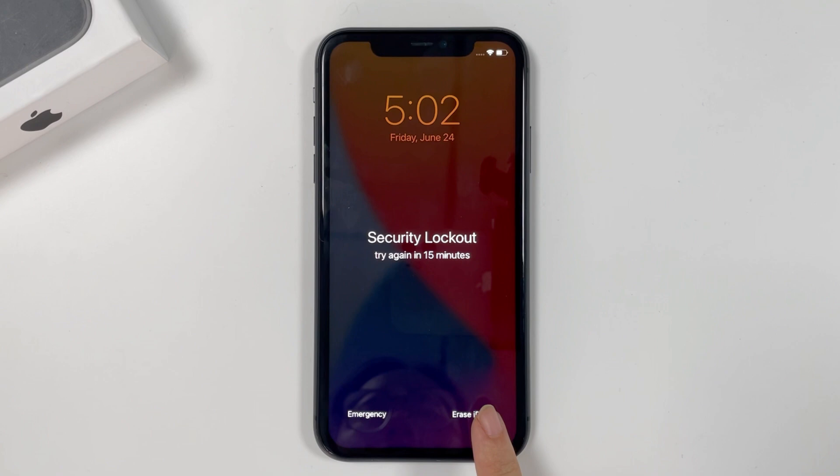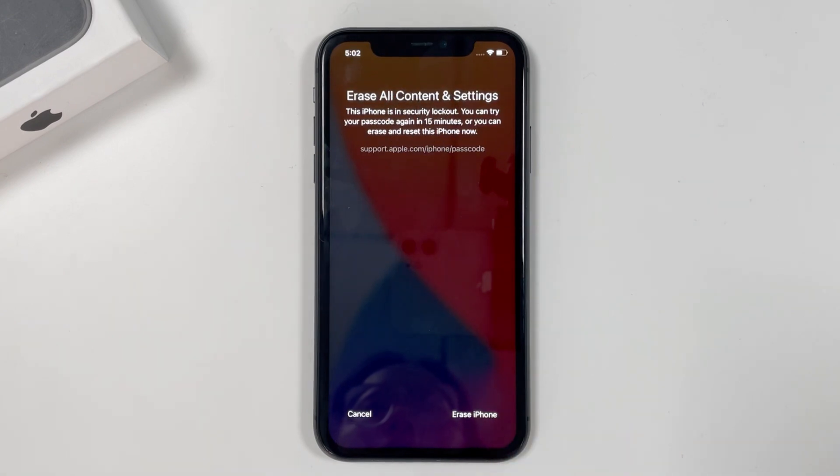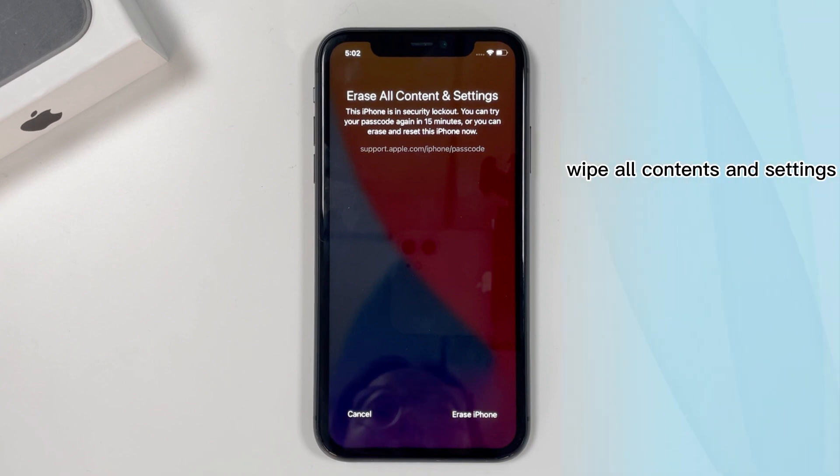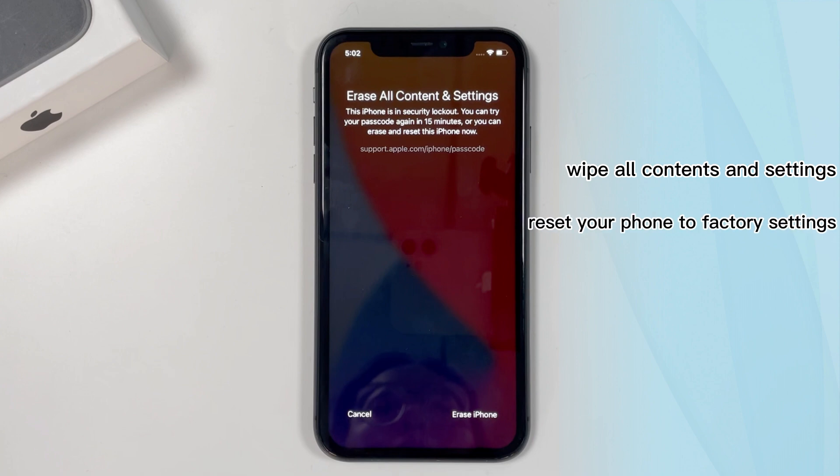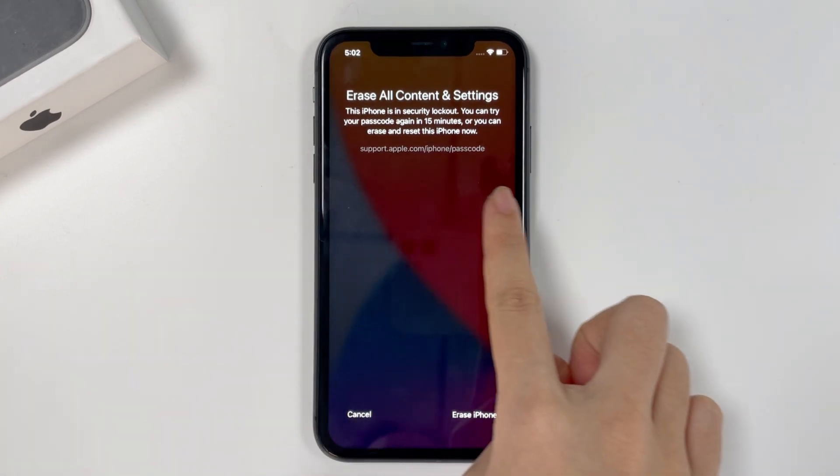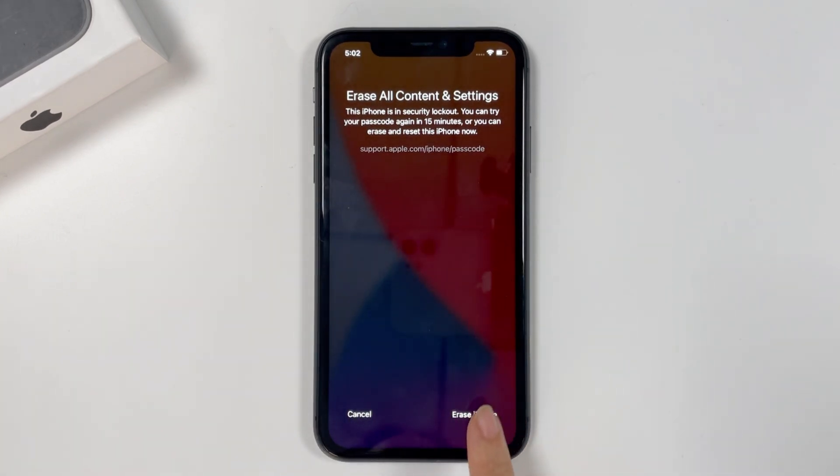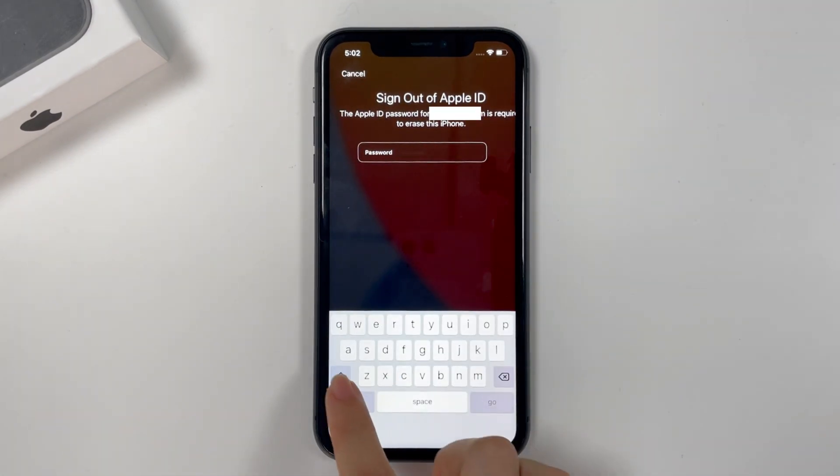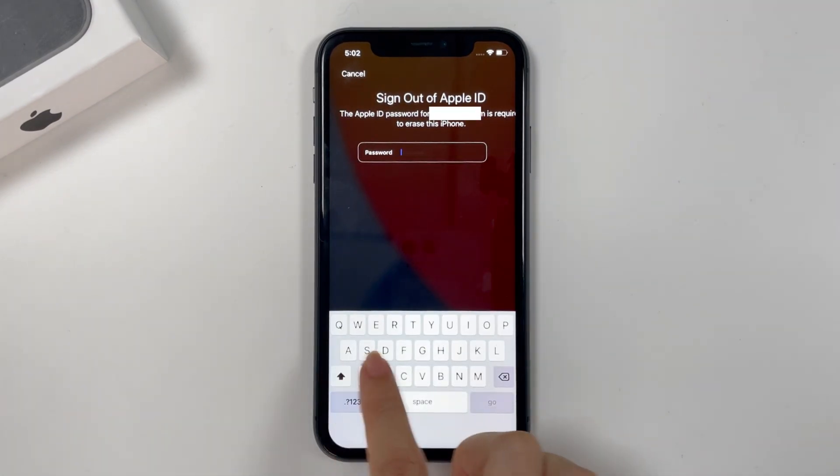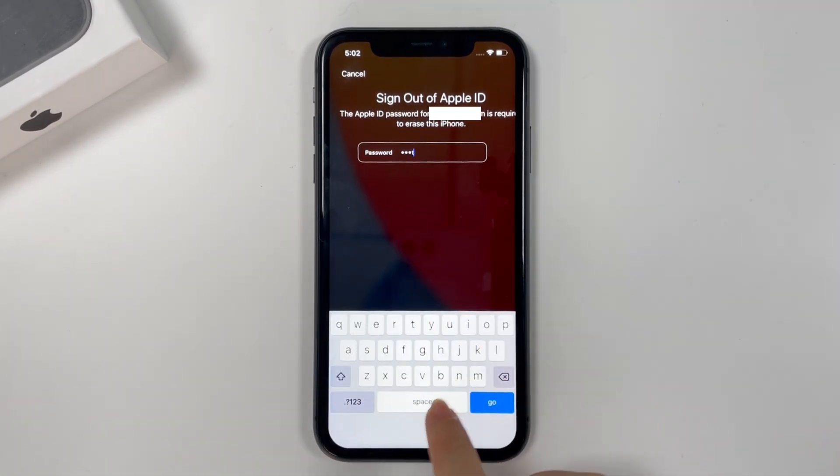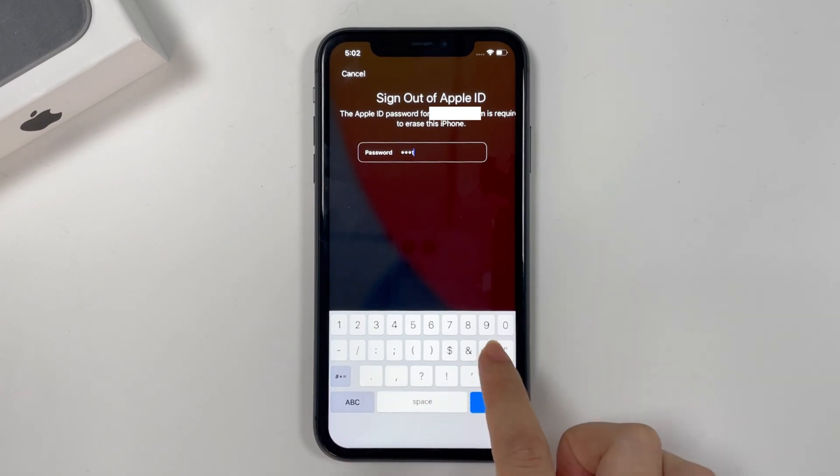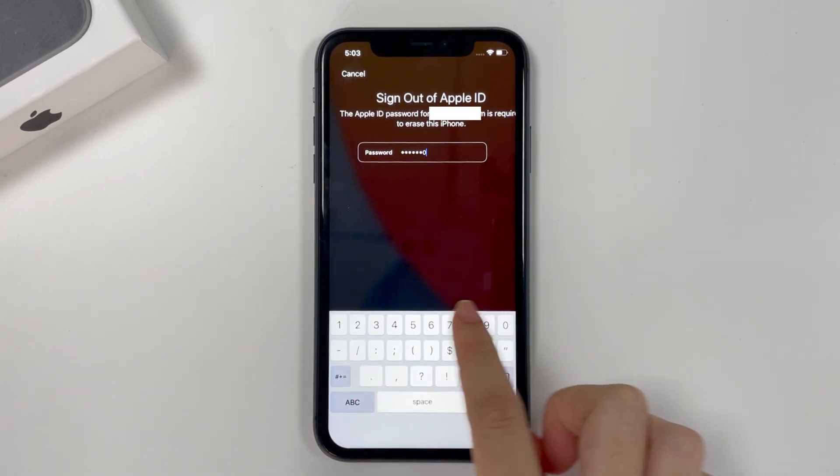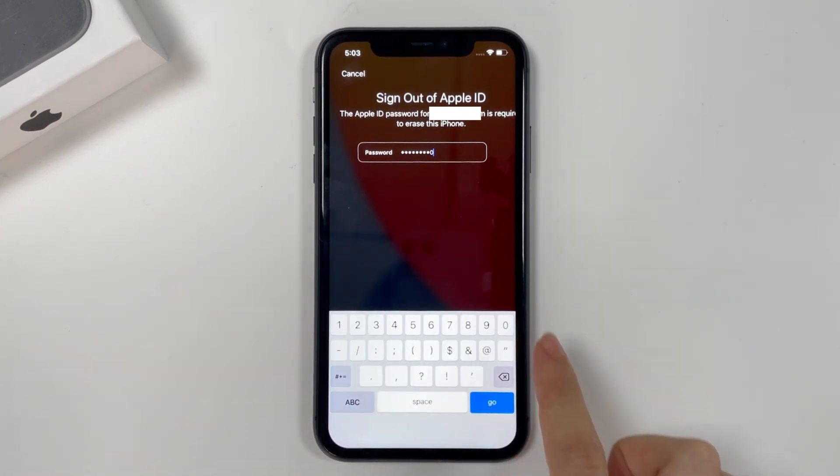Let's see how to erase your iPhone with this option. Simply tap erase iPhone. You will get into the next screen reminding that you're in a security lockout situation. If you go ahead with erase iPhone, it will wipe all contents and settings on your phone reset it to factory settings. Let's move on. Tap the erase iPhone on the screen again to confirm. Then it will ask you to enter your Apple ID password to sign out of your Apple ID before it erases the iPhone. Simply enter your credential.